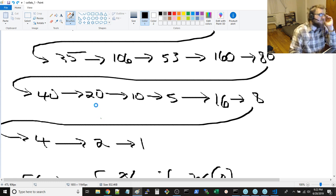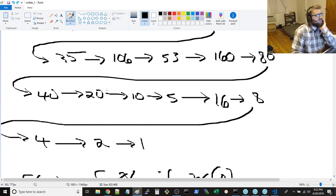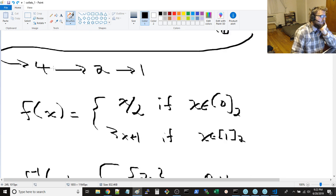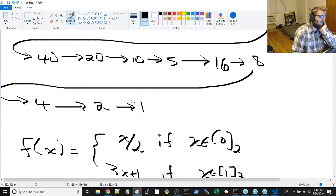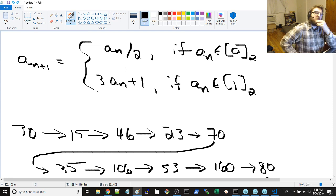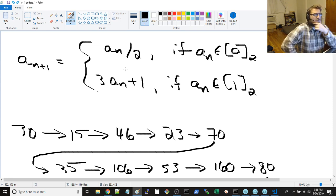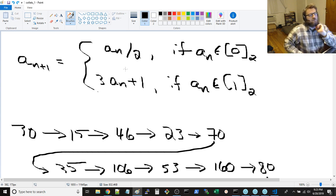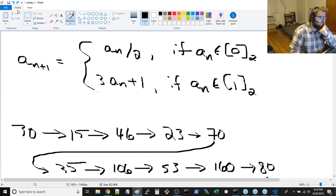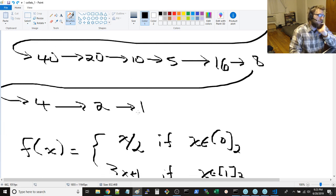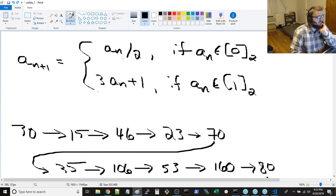And then 1 would go back to 4 and you'd have this cycle. So what you're looking to do is your sequence starting from any number will eventually come down to 1. That's what the Collatz conjecture is.